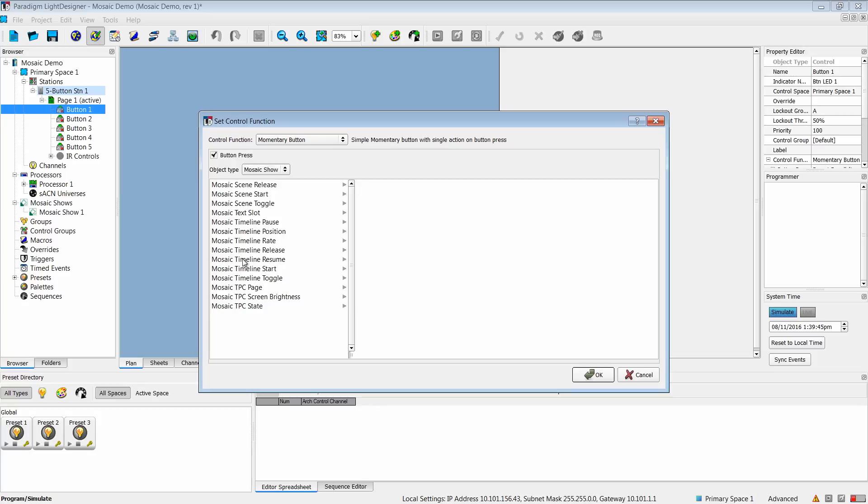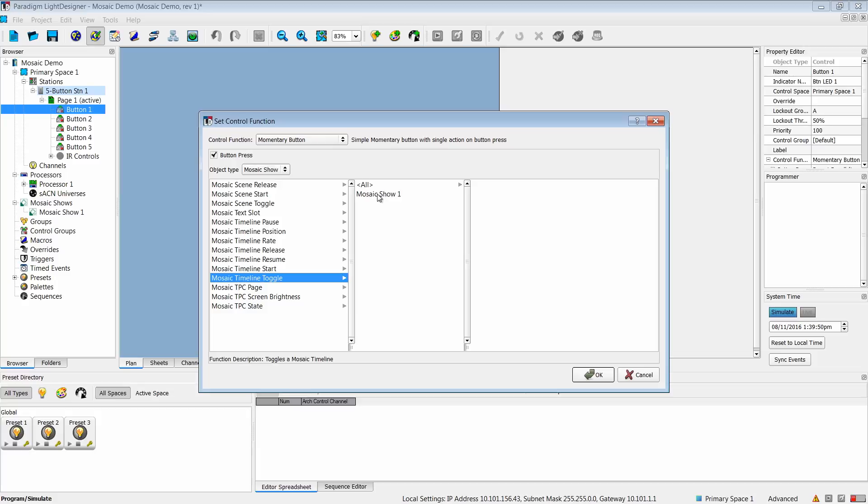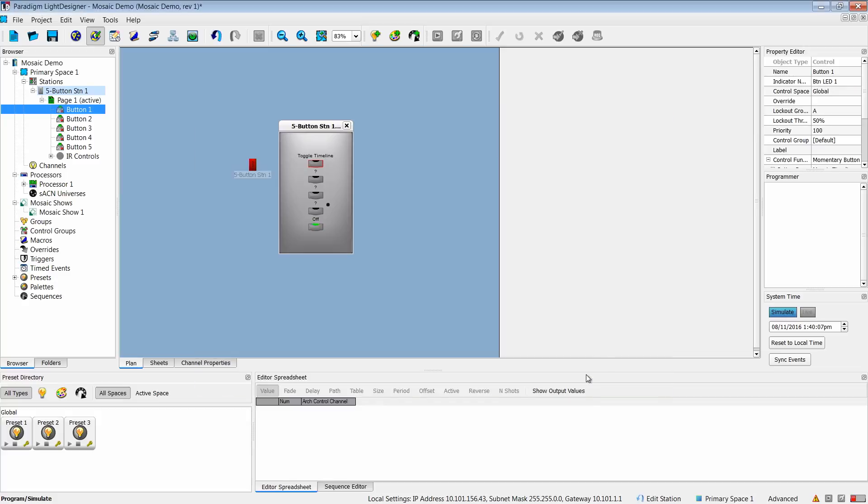Let's select a timeline toggle. I can then choose which Mosaic show I'm going to be working with. A Mosaic processor can talk to a single Paradigm processor, but a Paradigm processor can talk to multiple Mosaics. I select which one I want to work with, and I hit OK.